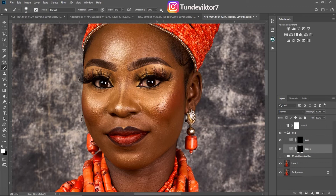I'll do the same thing here, and the same thing here as well — brushing gently over the highlight areas.